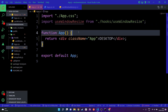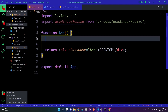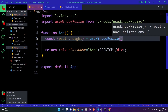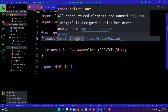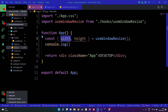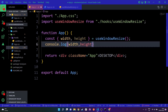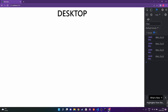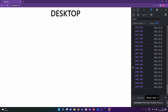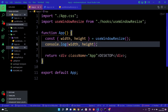I'll call the useWindowResize hook and destructure width and height from it. Then I'll console.log the width and height. After saving and going to the browser, you can see width and height get printed, and they keep changing as I resize the browser — the height stays constant while the width keeps changing.